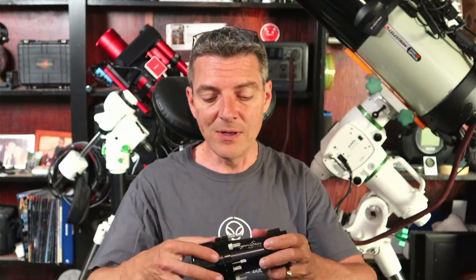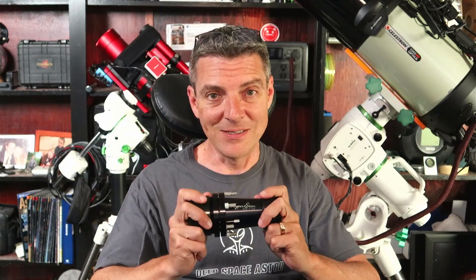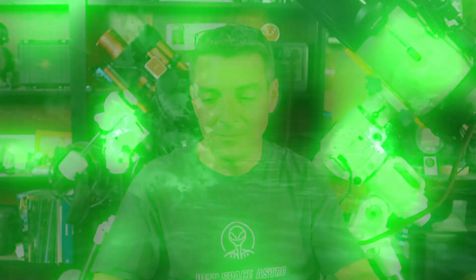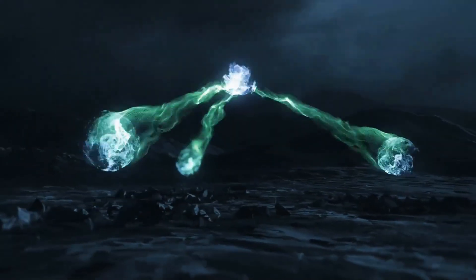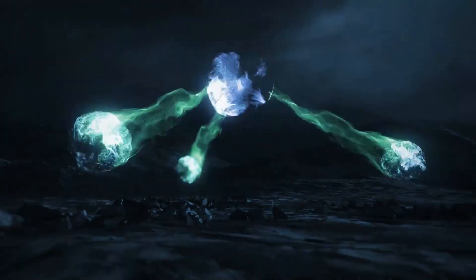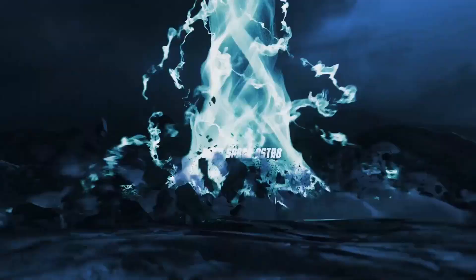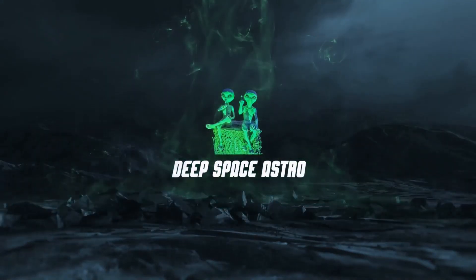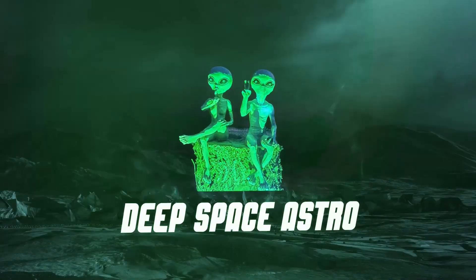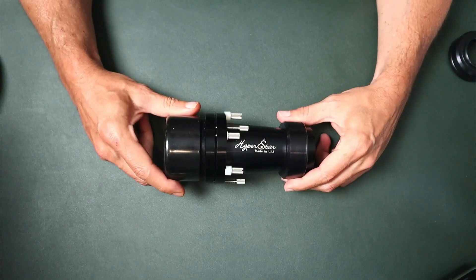I want to put a video together to go over the Hyperstar if you're not familiar with it, what it can do for you, what some of the features are. Then we'll get it installed on the telescope as well as get it out at night and do the collimation. After that I'll show you guys my first light images using the Hyperstar. I love this little thing, it's probably the best money I spent in this hobby so far. My name is Rich and you're watching Deep Space Astro.